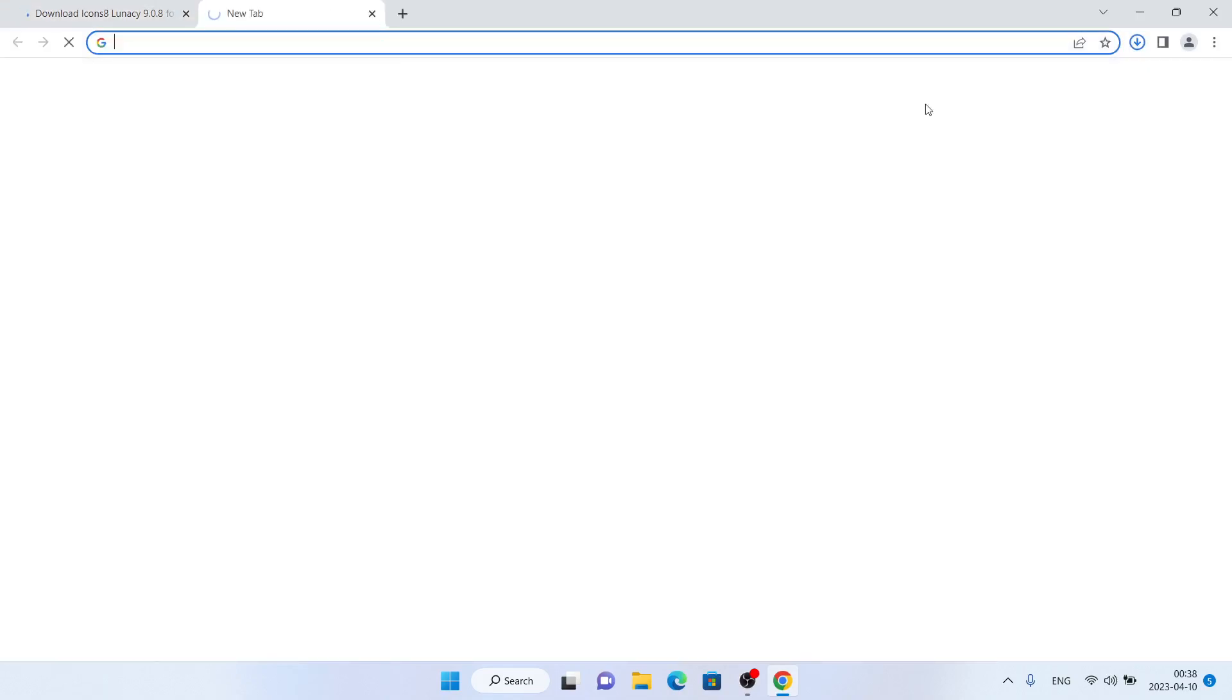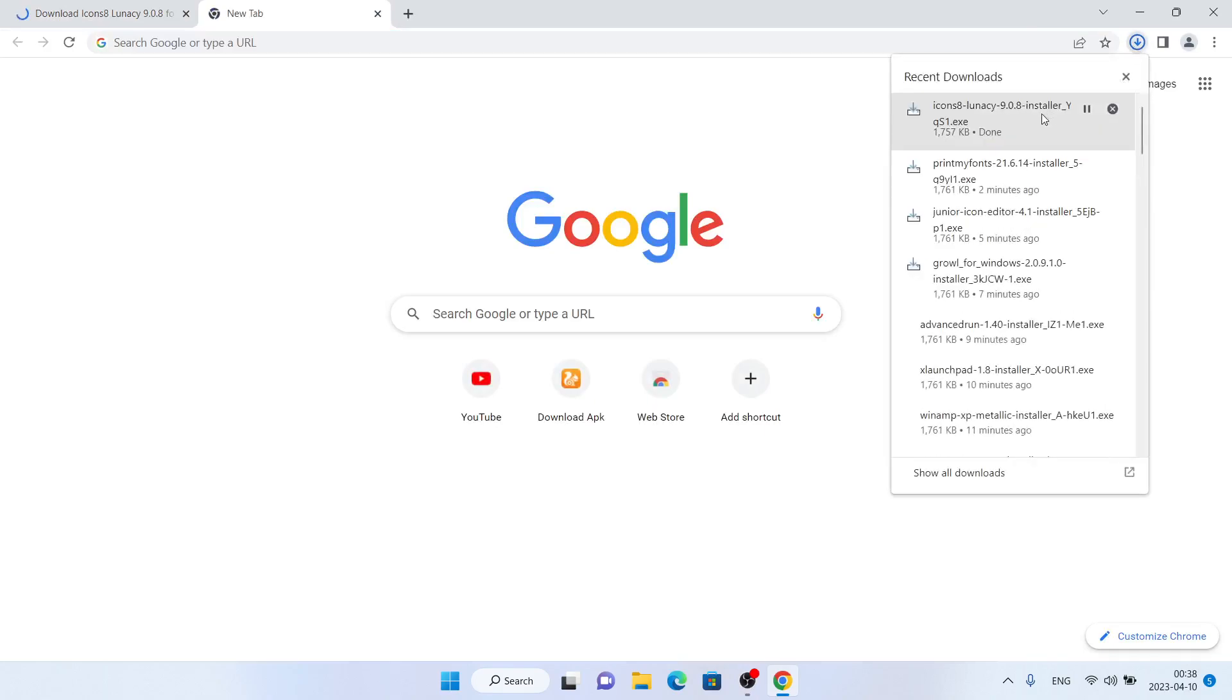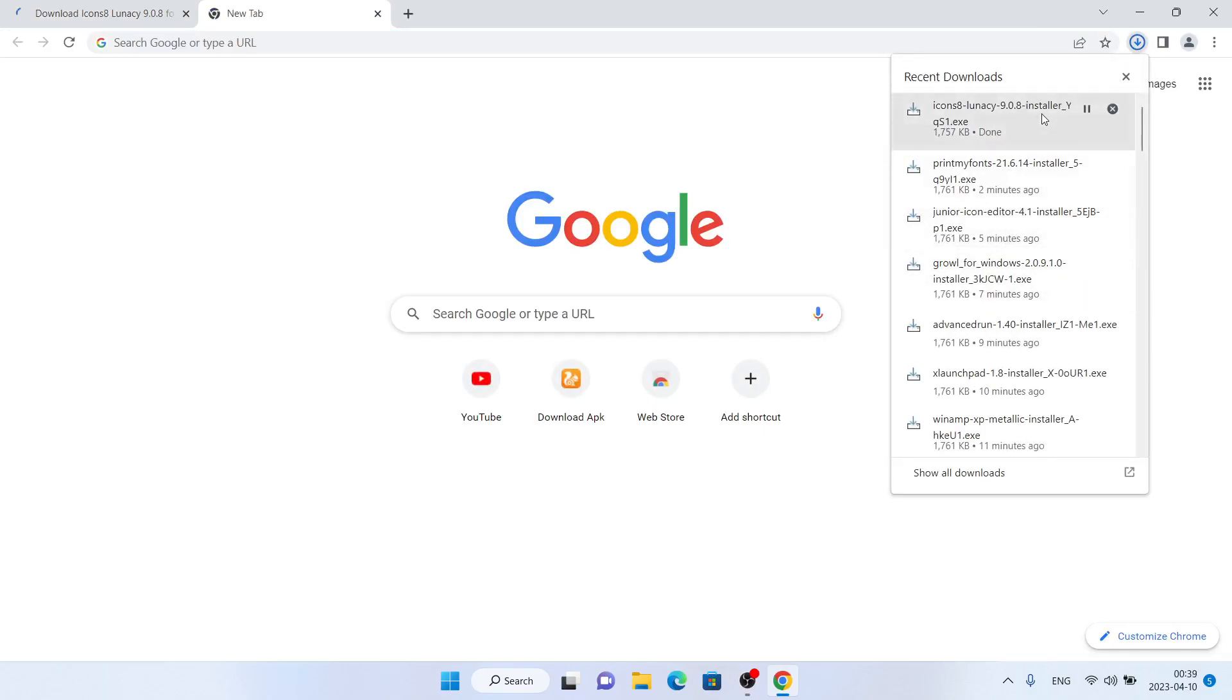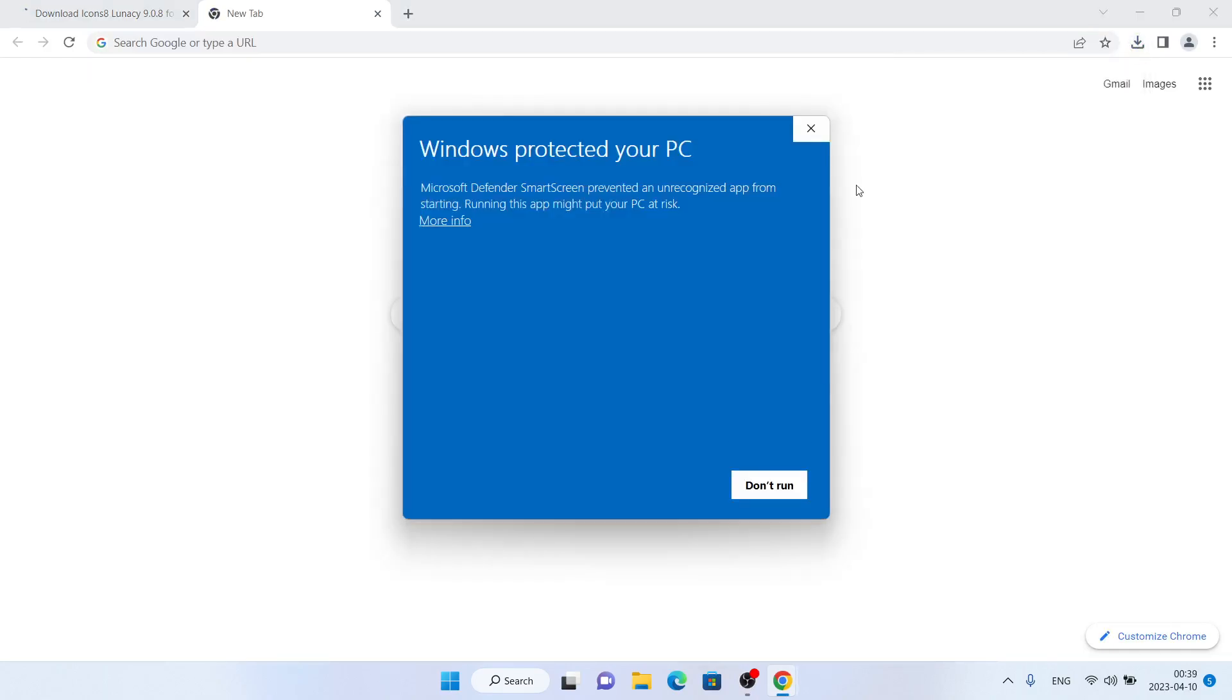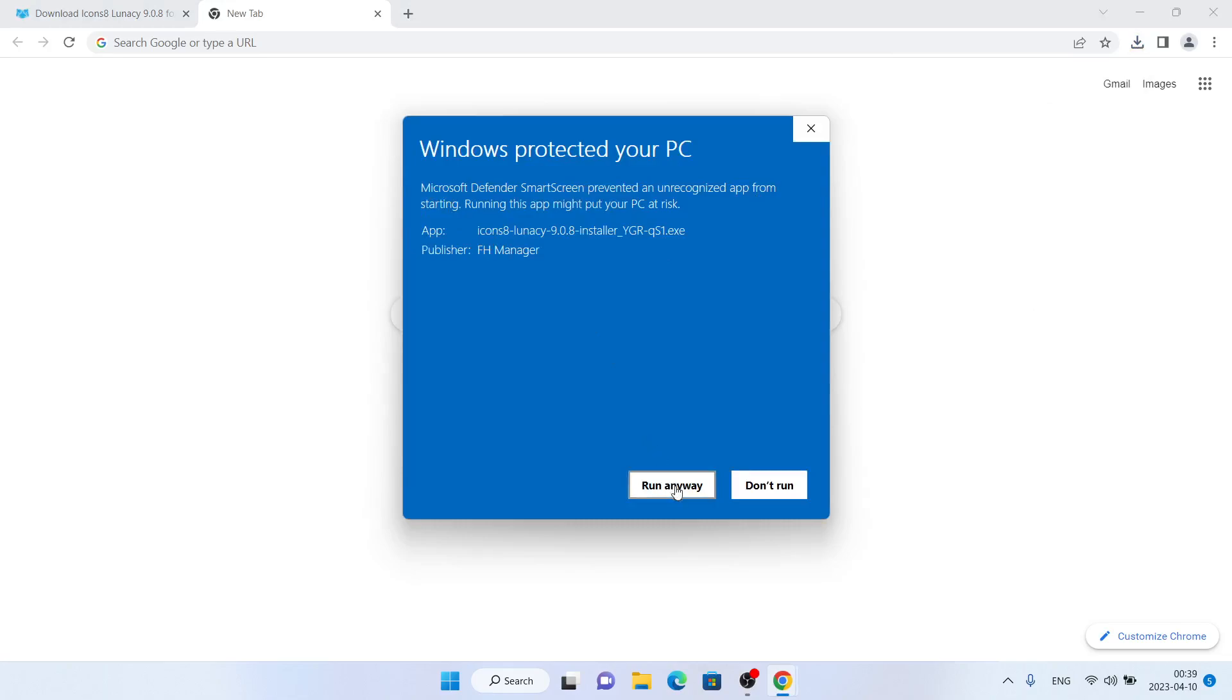It's downloaded. Open it. Click more info, click run anyway.